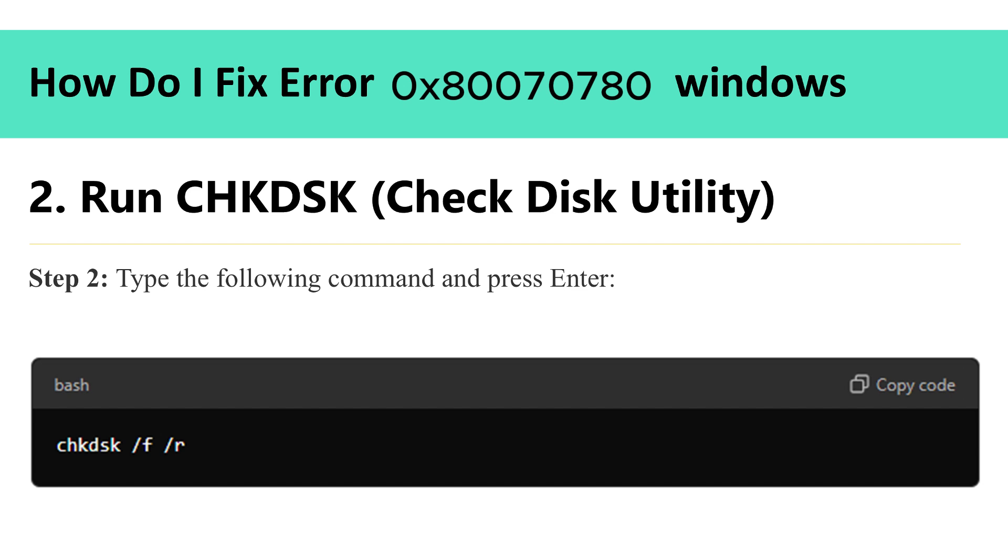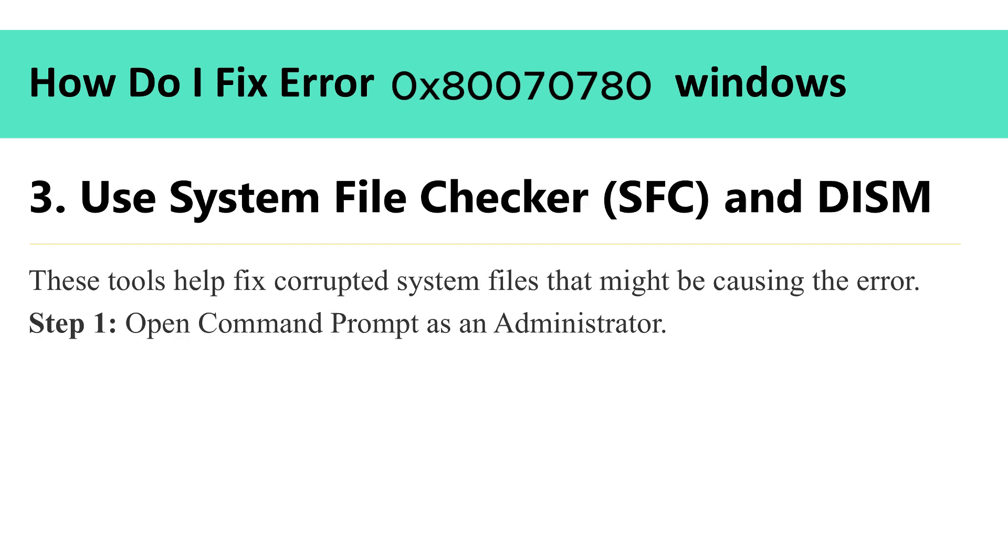Step 2: Type the following command and press enter. 3. Use system file checker and DISM. These tools help fix corrupted system files that might be causing the error. Step 1: Open command prompt as an administrator.